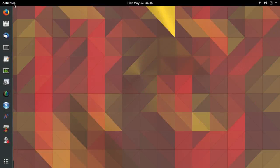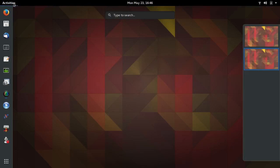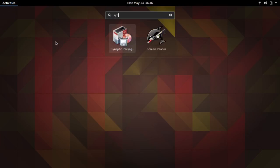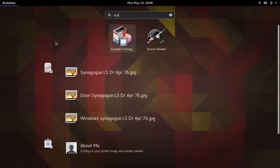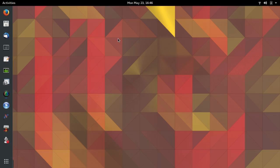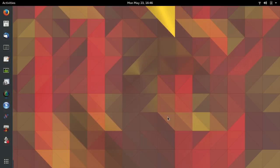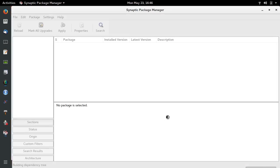Now I'm going to start Synaptic. I'll enter my password, click on authenticate, and wait for it to populate the list.